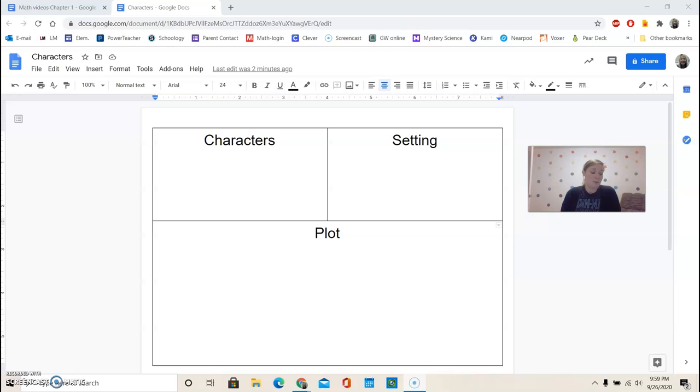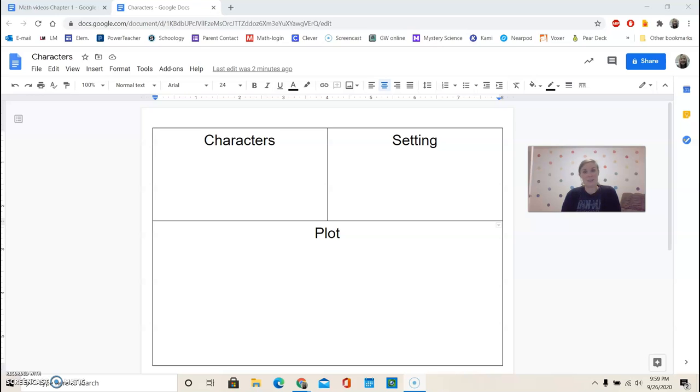So when we look at story structure, we look at the important parts of what we're reading, and that includes characters, which are the people or characters in the book. Sometimes they could be animals or different things like that. And then the setting, so where the story takes place, and the plot, which are the main events.